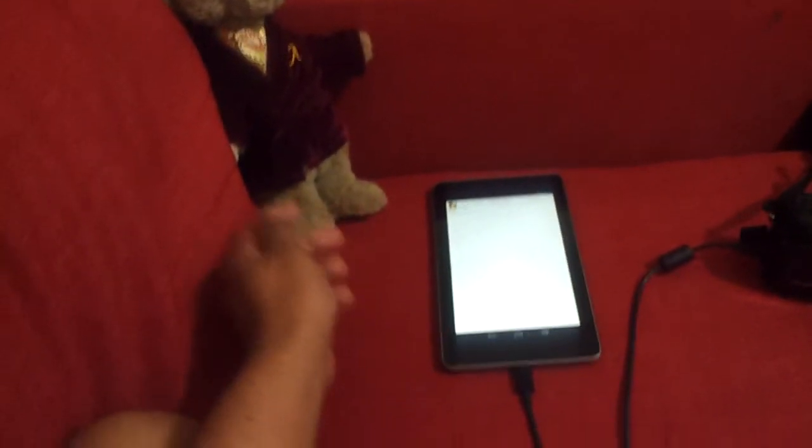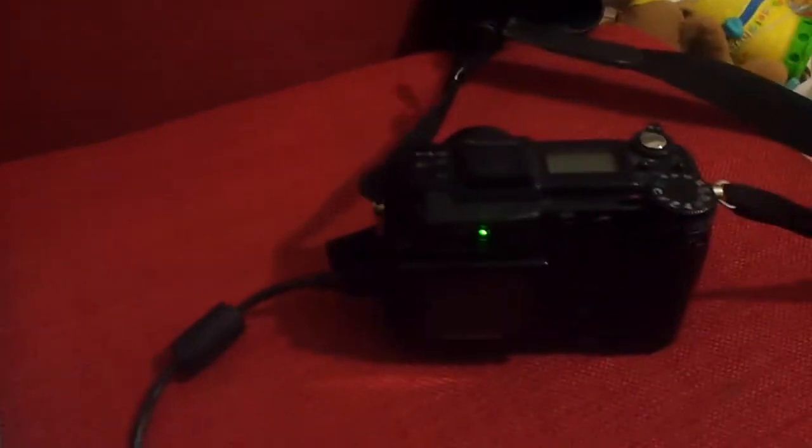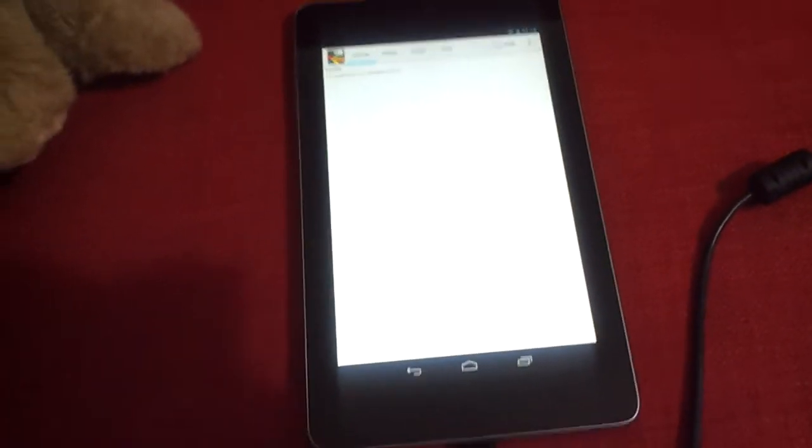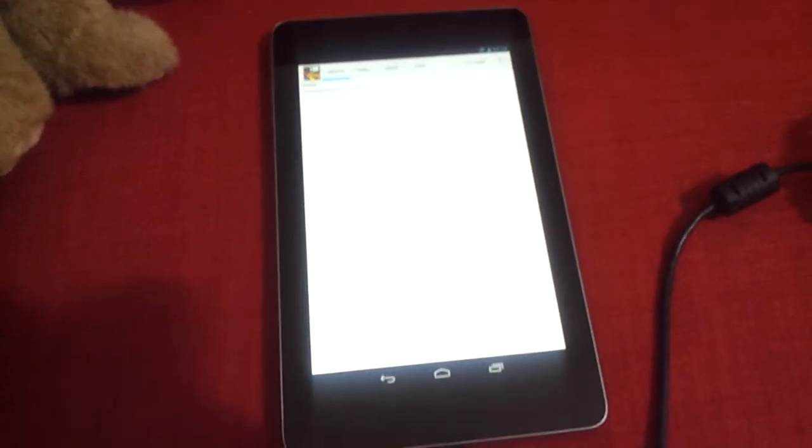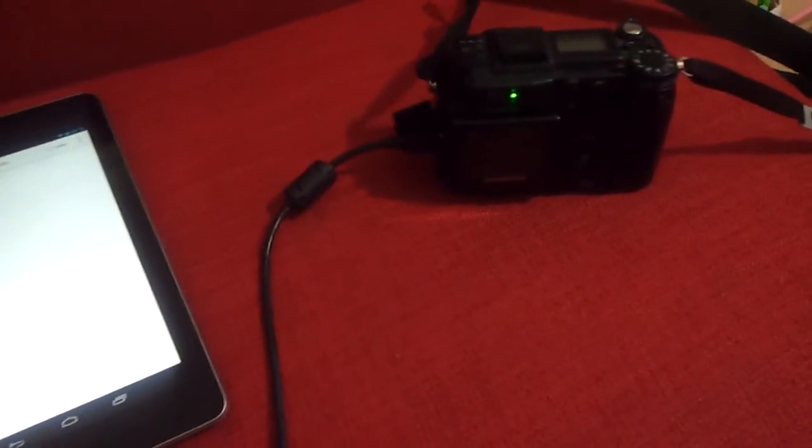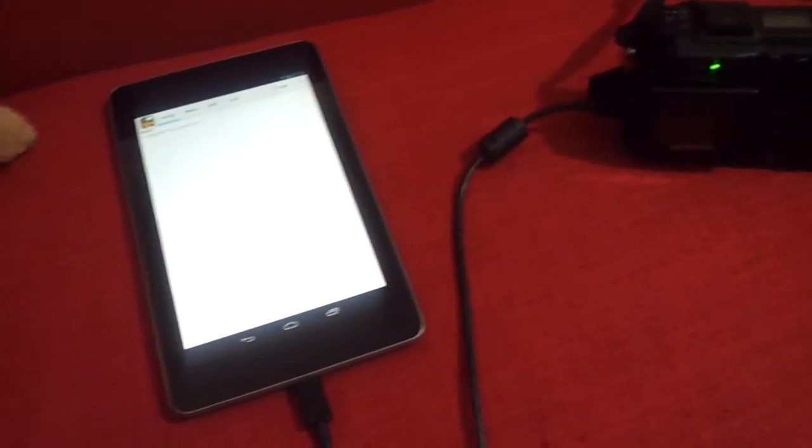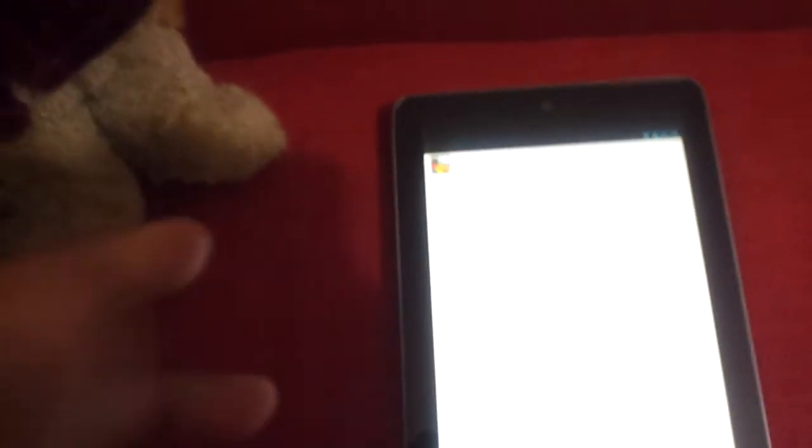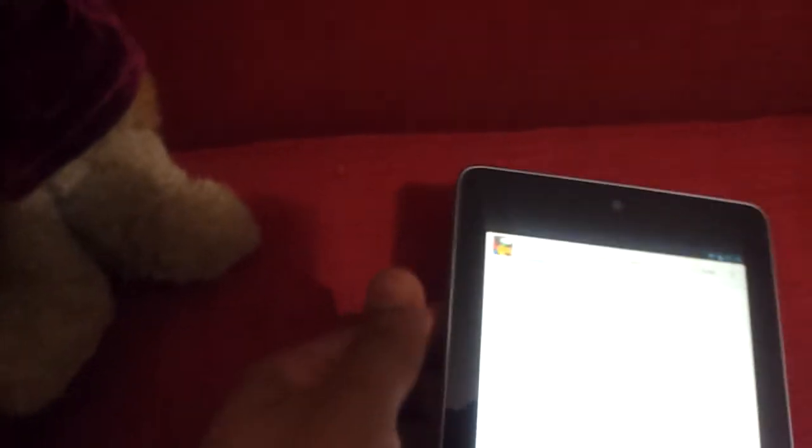I think already DSLR cameras are controlled by the Nexus 7 but they are generally rooted. But if the file system could be supported, we could do it on unrooted Nexus 7 as well. Hopefully the developer would support the FAT12 system. As you can see, it says unsupported FAT12.